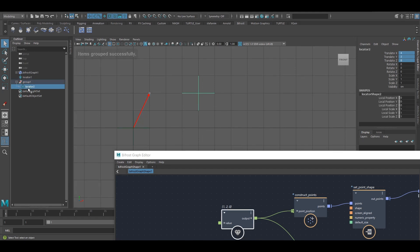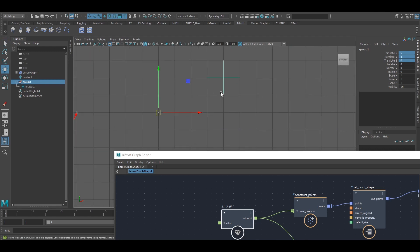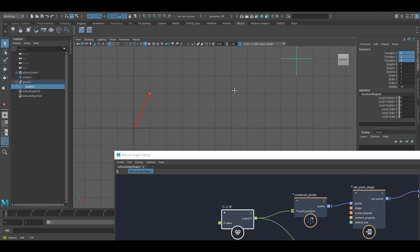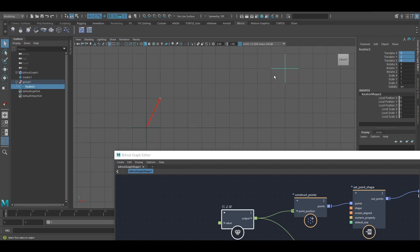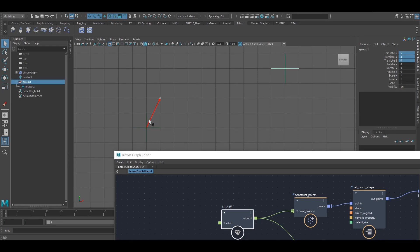Now this locator is a child of that group. If I move that group and then reselect the locator, we can see these numbers didn't change, but clearly it's not at 4, 2, 0, because that would be here. So this locator is relative to its parent.